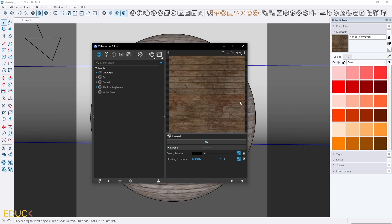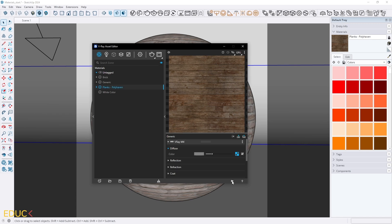Let's take a look. If I uncheck the Blending Opacity option, the texture is not as contrastive as before. When I check it, it's a little bit more contrastive — it's a very subtle change but the change is visible. That's why we mix Ambient Occlusion with the Diffuse map.